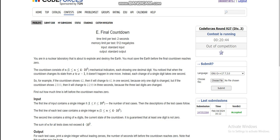Hello everyone, today I am going to discuss the fifth problem of Codeforces Division 3 Round 927, which is 'Final Countdown'. The problem is quite interesting.